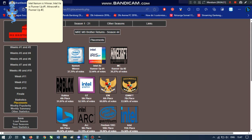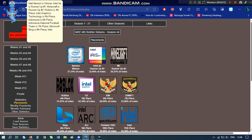Minecraft is runner-up number two. Roblox is fourth place. Intel Graphics Technology is fifth place. Indonesia is sixth place. Indonesia National Football Team is seventh place. Microsoft Bing is eighth place. Intel Arc is ninth place. Intel Pentium 1993 is tenth place. And Intel eleventh place.